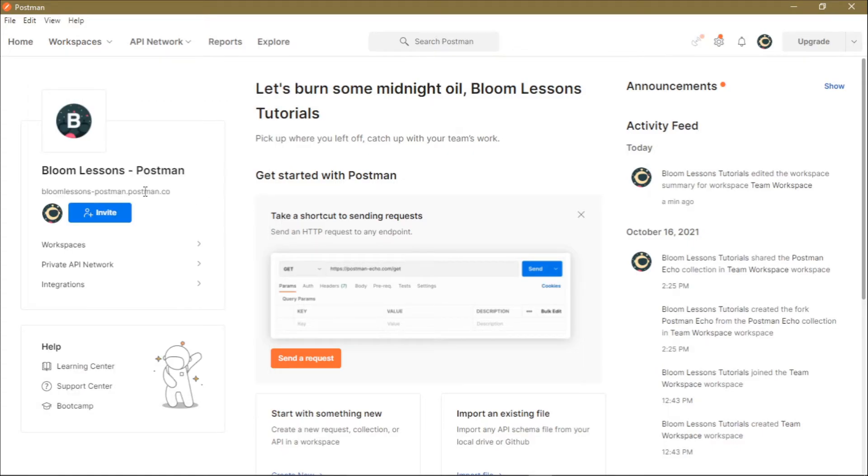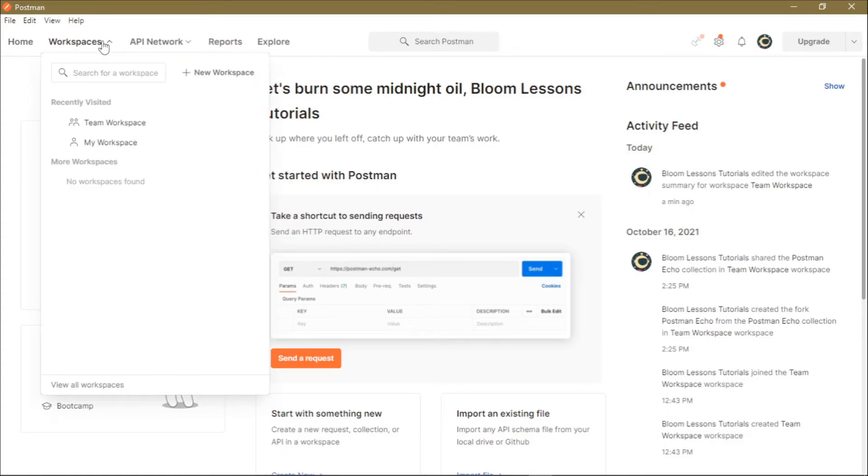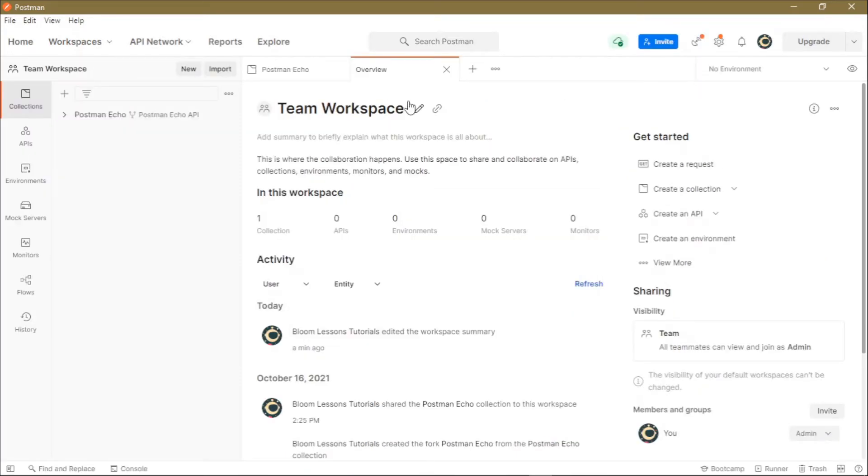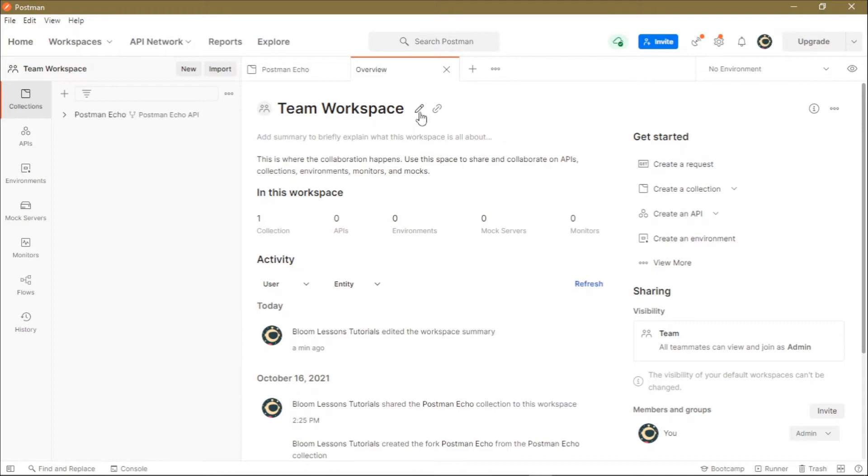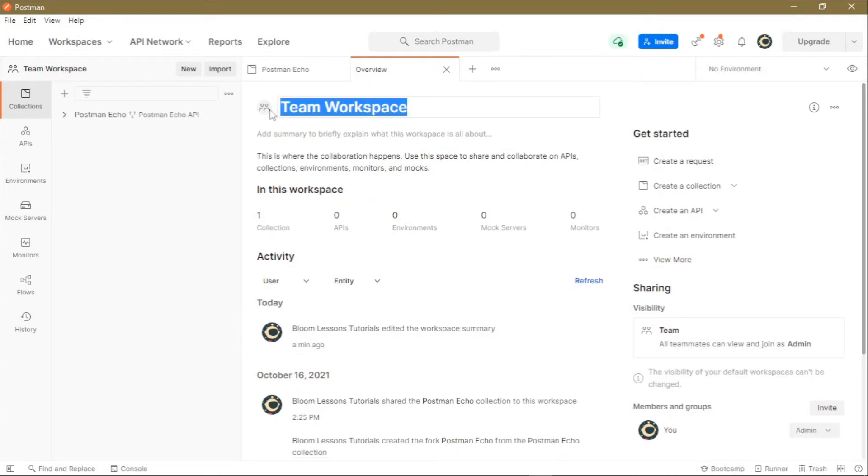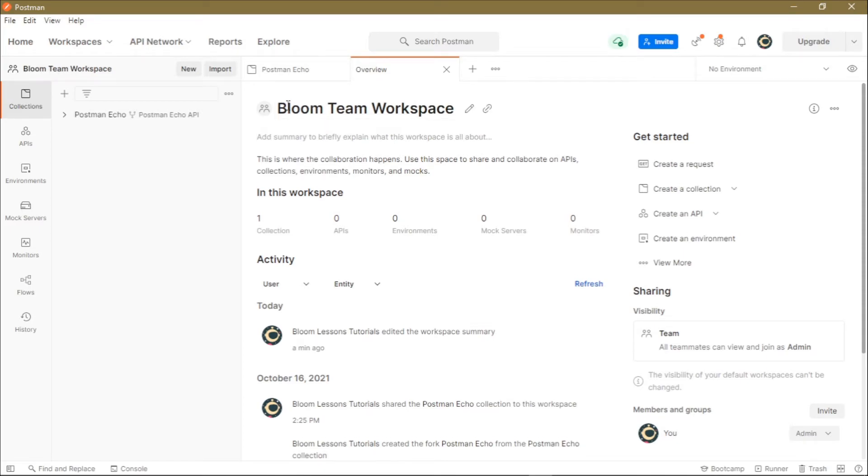To rename your workspace, just click on this dropdown and select your workspace from here. Once you select the workspace, it will open that particular workspace landing page on a new tab. From here, you can click on the Edit icon on the various sections to edit those sections. For the Team Workspace, we can edit it and name it Bloom Team Workspace.